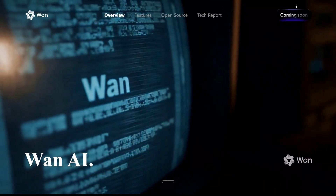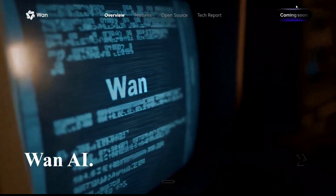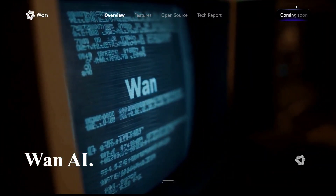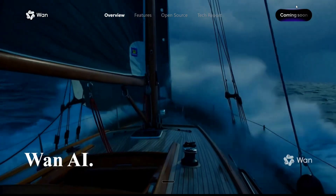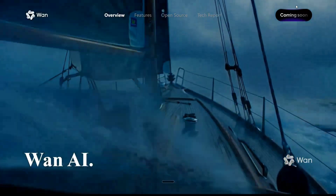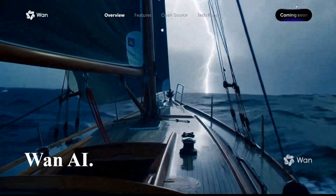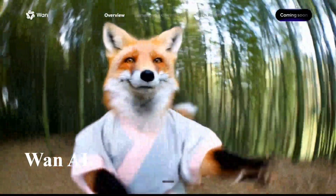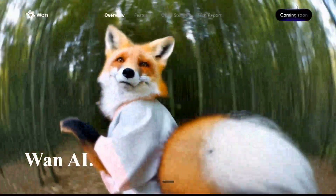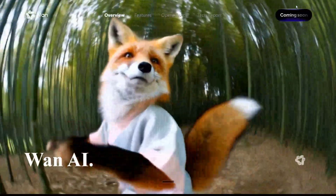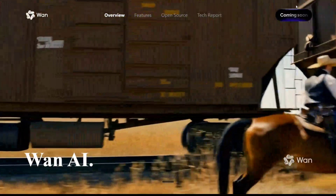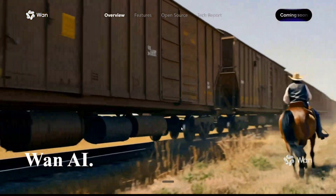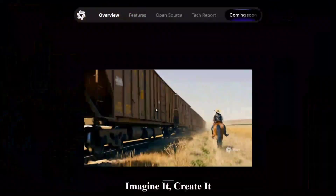You heard it right. And not just that, the model is open source. It can be used for free using Hugging Face and requires just 8 to 9 GB of VRAM. Hence you can run it on your local system, and the quality, as you can see, is just top notch.